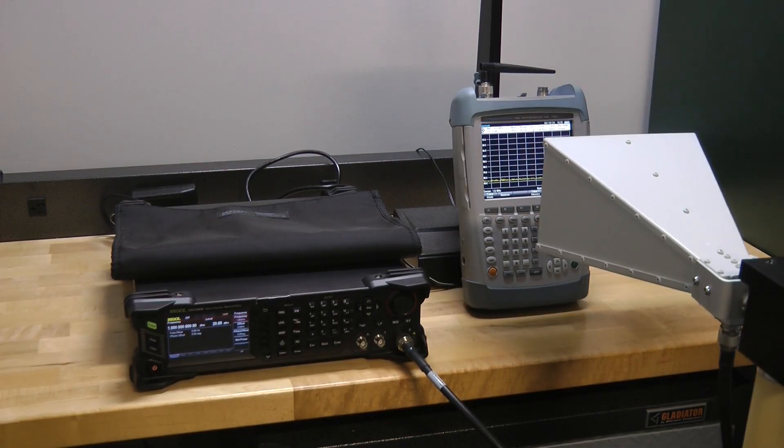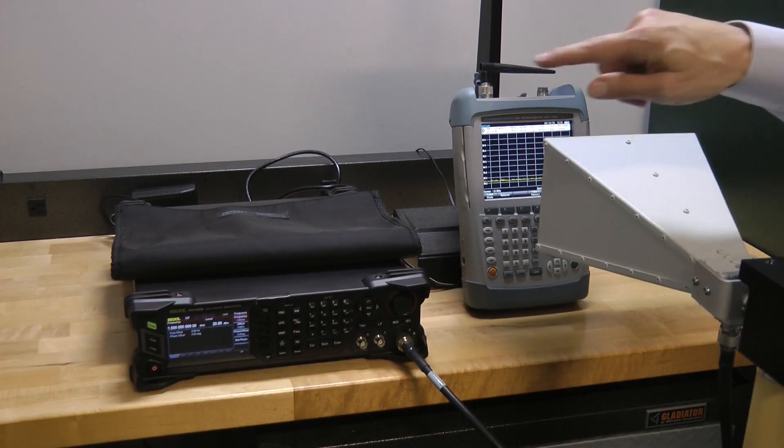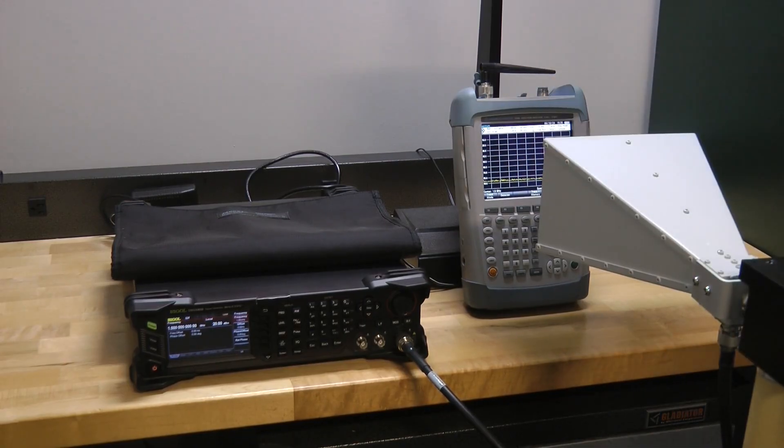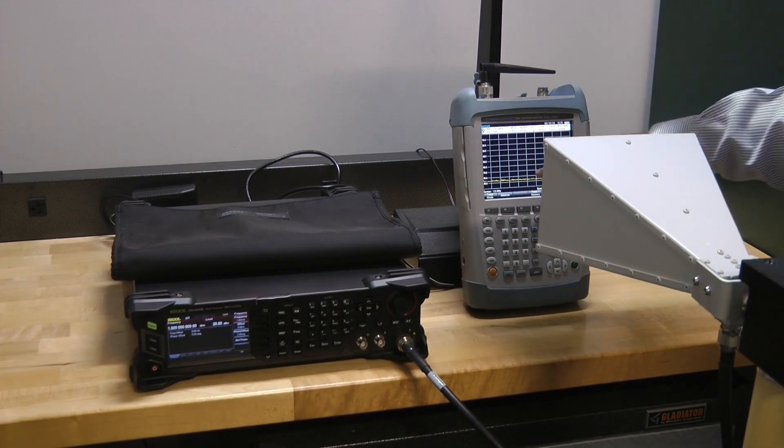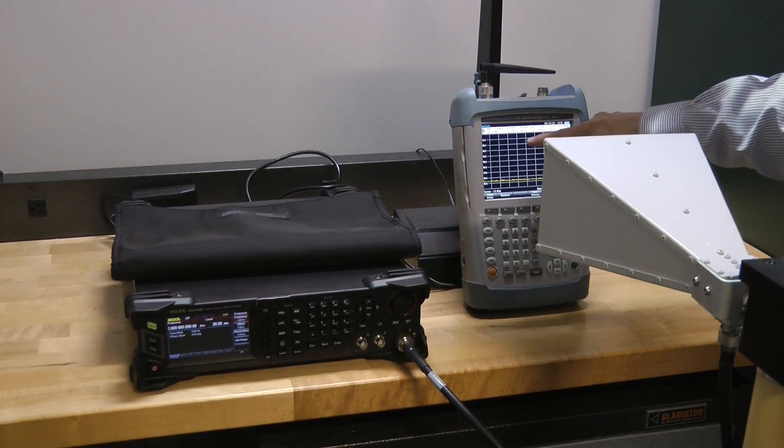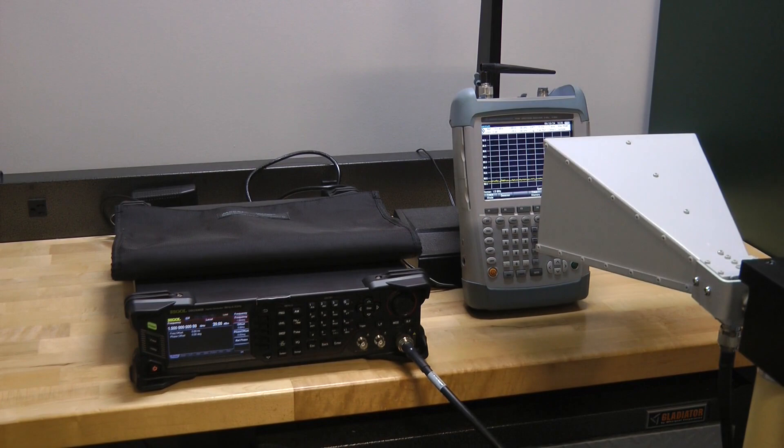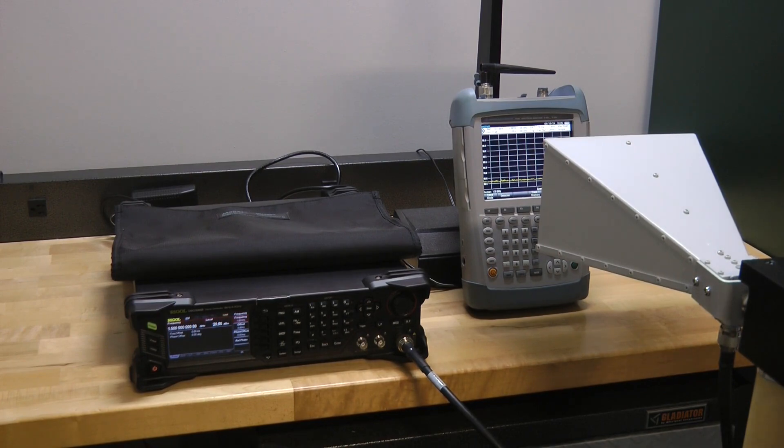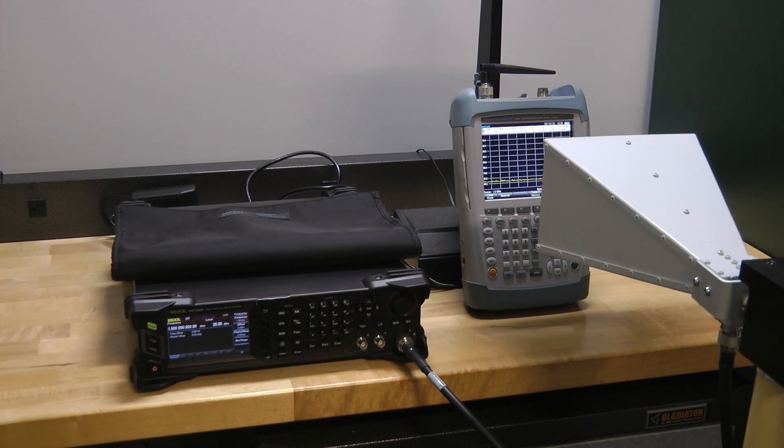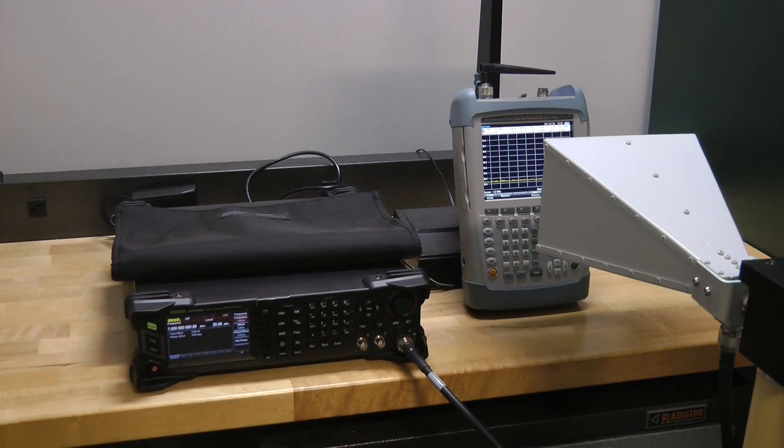I program it all up so when I turn on the signal generator, it will come up as a power level on this spectrum analyzer. The way you do shielding effectiveness is you take an open-air measurement first, figure out what the signal level is, then you take the receiving device, the spectrum analyzer, put it inside the bag, repeat the experiment, and compare the two numbers.